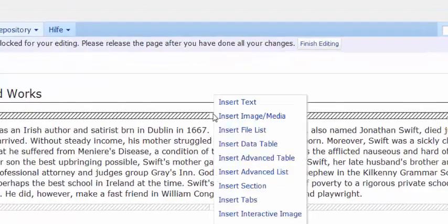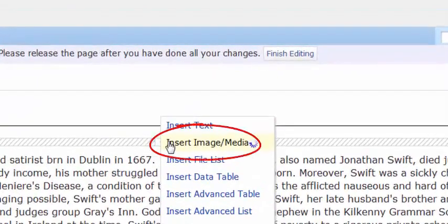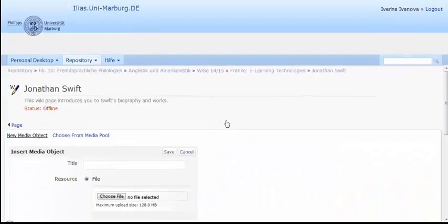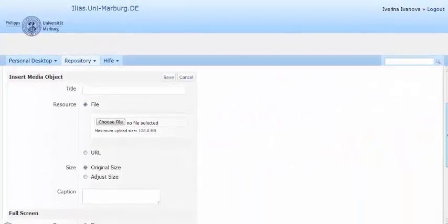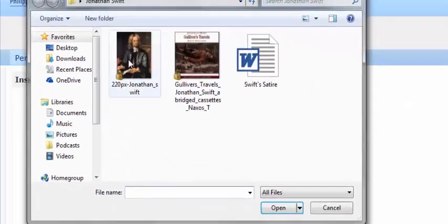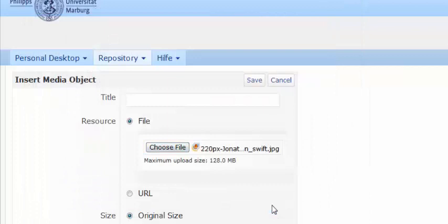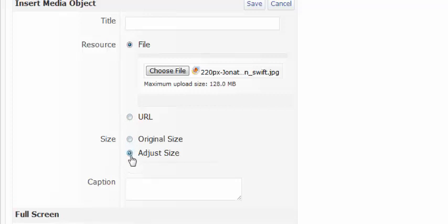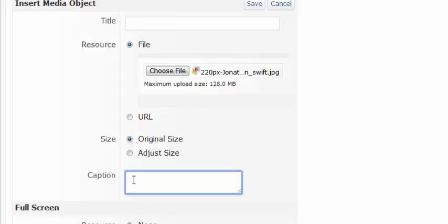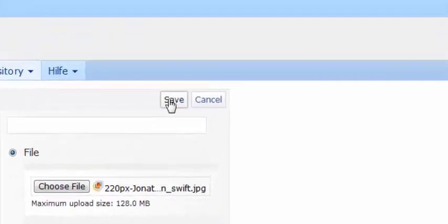Once again you left click on the placeholder and from the drop-down menu choose insert image or media. In the new window choose the image file that you want to insert and adjust its size. You can also insert the address of the image. If you choose to adjust its size, you should set its width and height. Here I will insert the image with its original size. And will give a short description in the caption box. Finally, click save and go back to the page to view the changes.